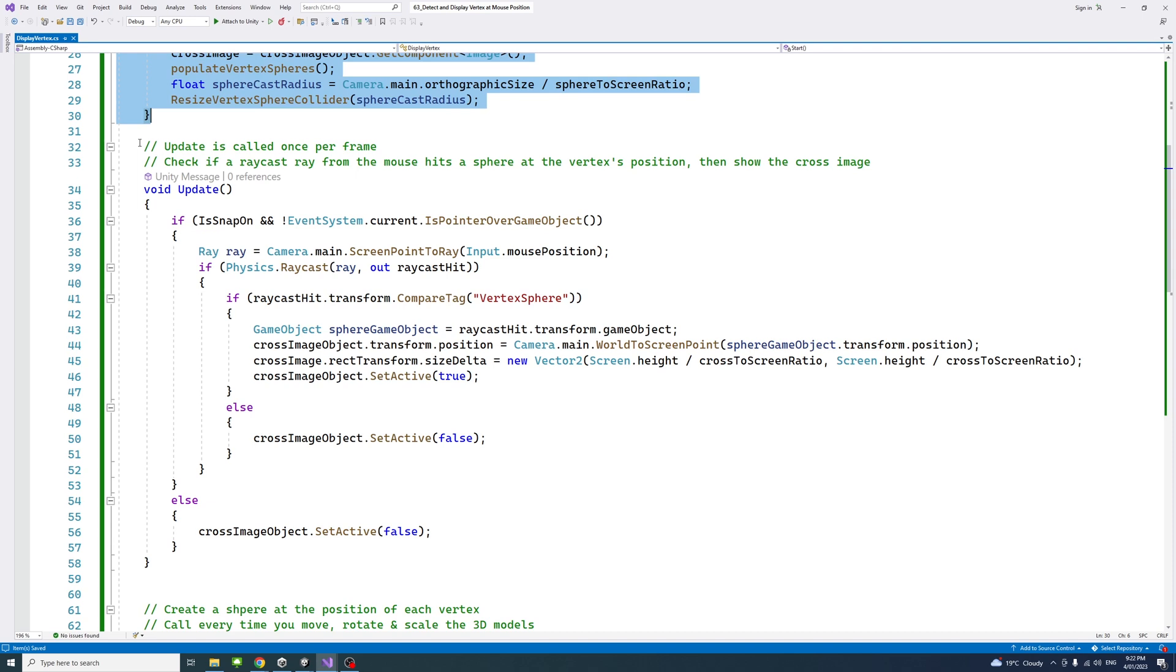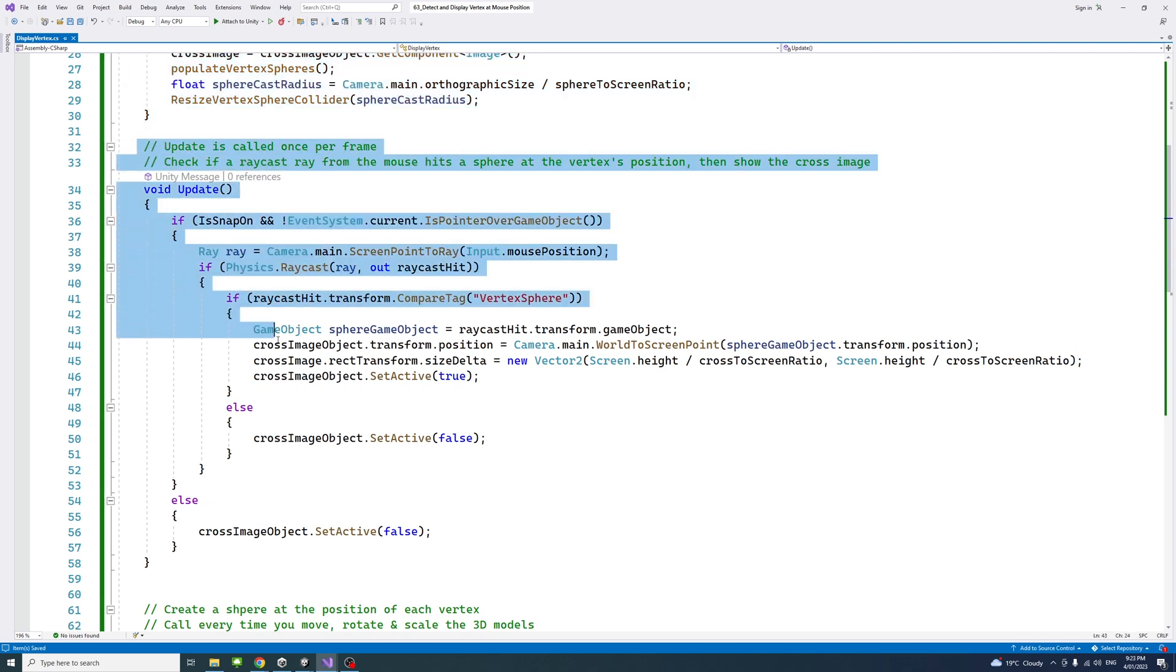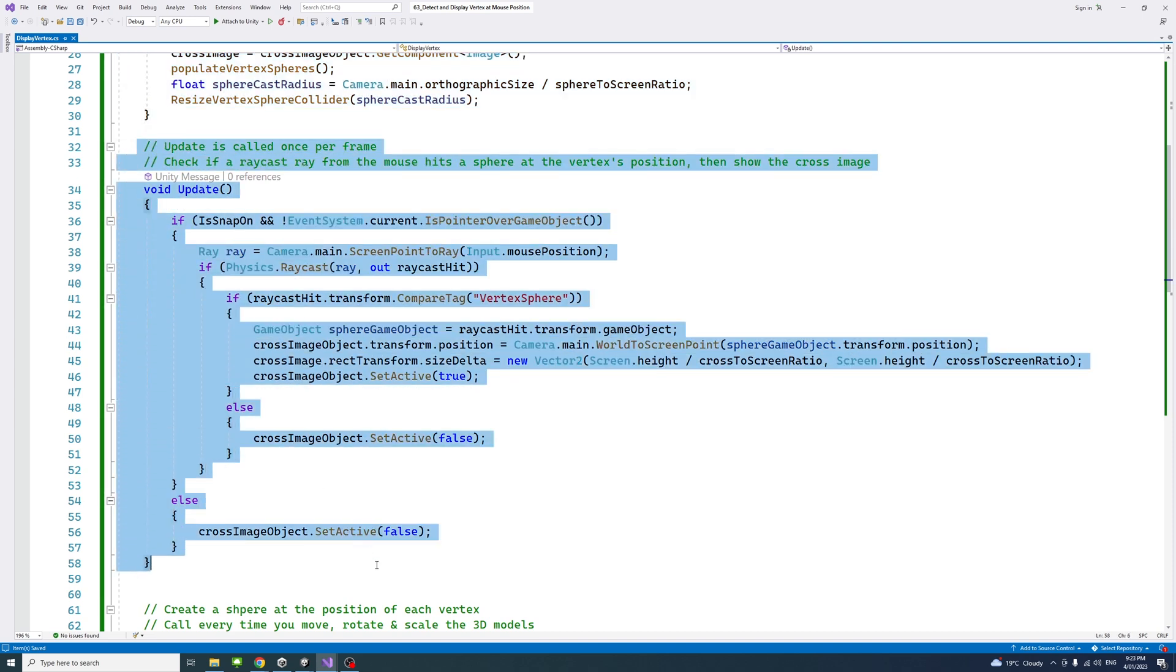Under the update method, what we're doing here is to check if a raycast ray from the mouse hit a sphere at the position of a vertex. If that happens, it will show the cross image we imported.